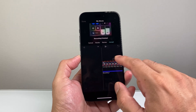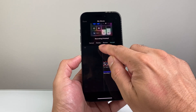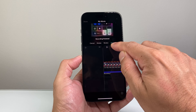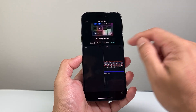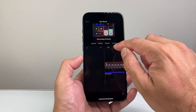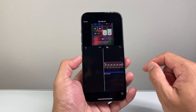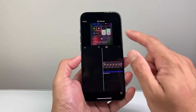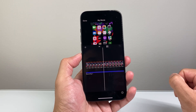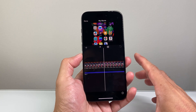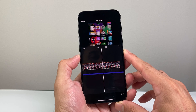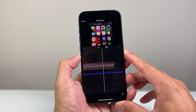So you can go ahead and review it, accept it, or retake it. I'll just accept it for the purpose of this, and then play it. So this is a voiceover on a video on our iPhone — as you can see, it's moving through to the end.